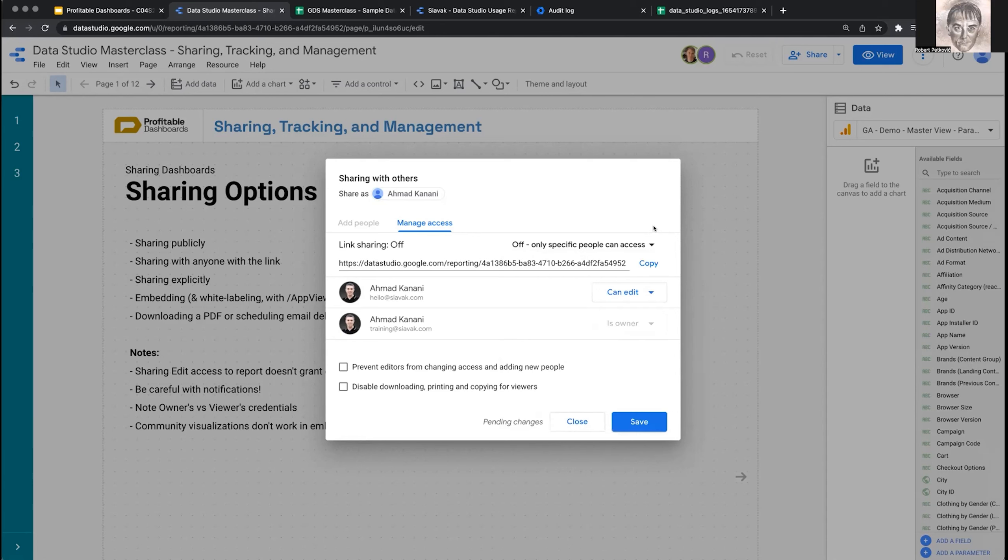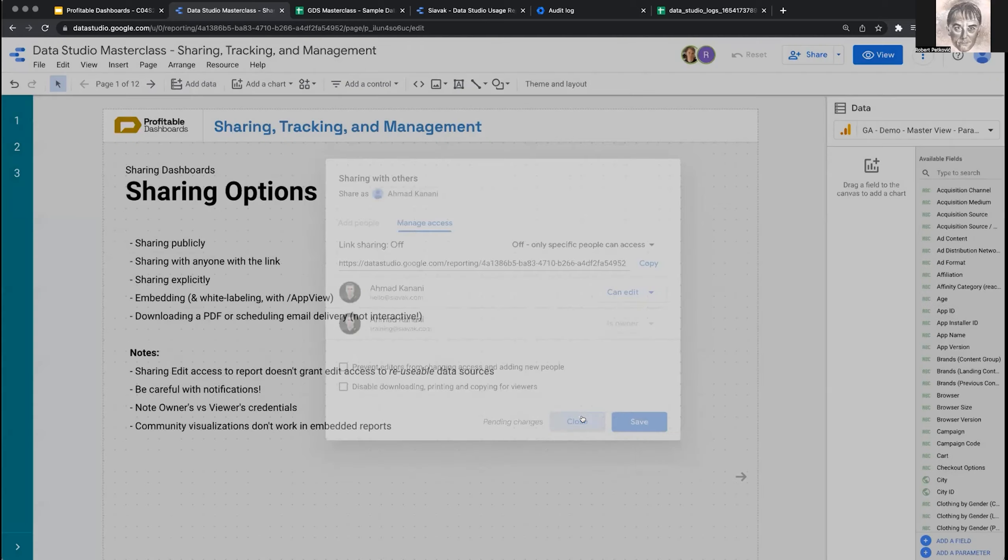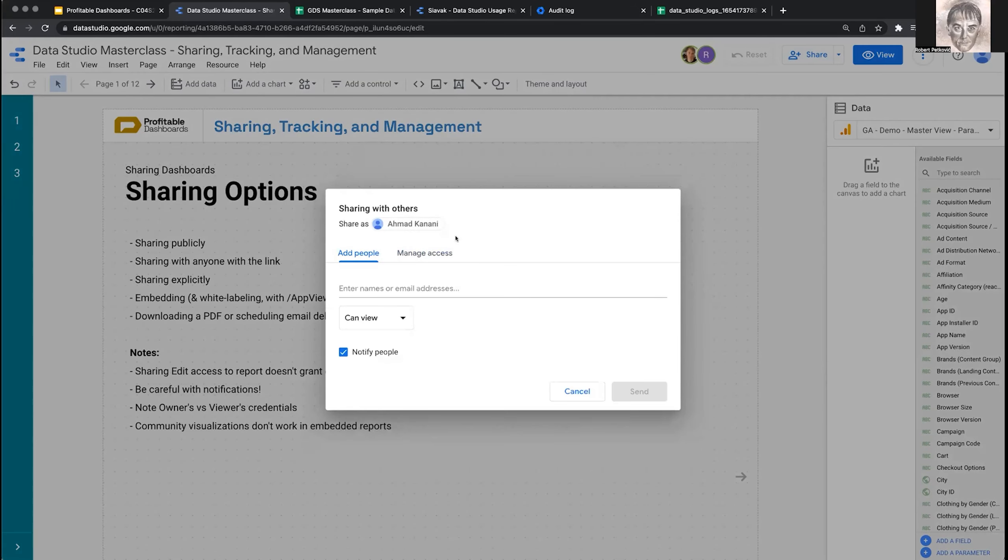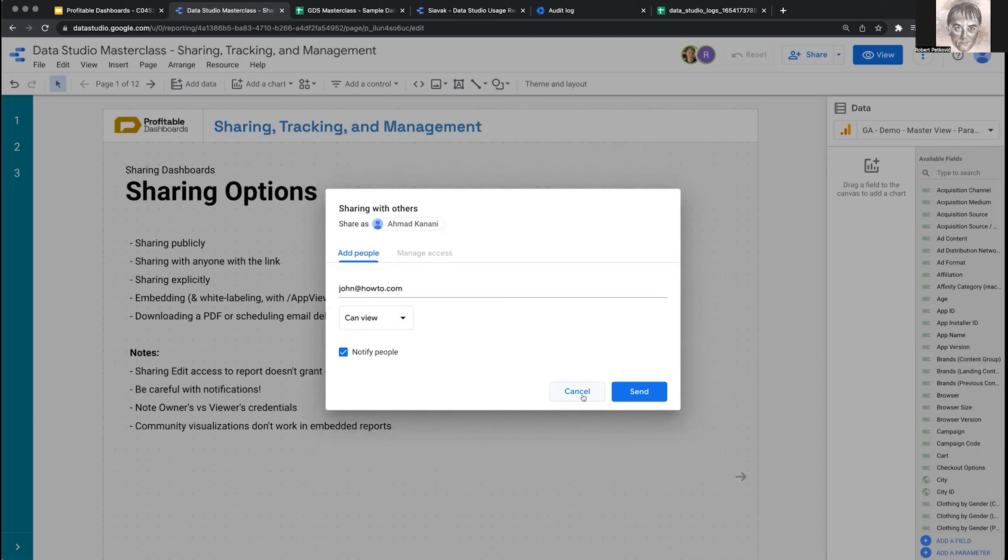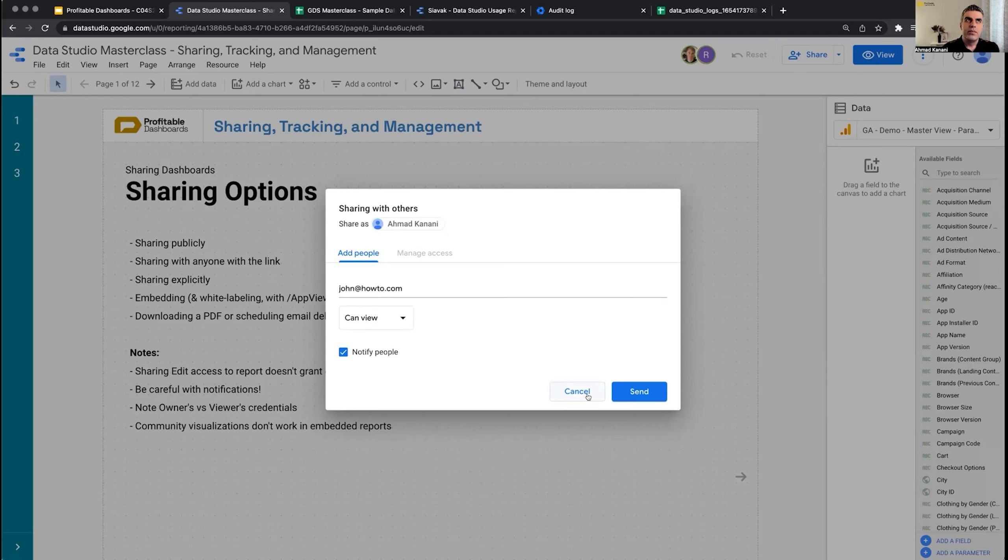These are the options we have: we can share publicly, share with anyone with the link, or share explicitly. I can enter someone like john@howto.com and share this report explicitly with them, especially if I lock the report. I can give them access to either edit or just view the report. A question: does this work with Google's Marketing Platform? If you create an organization there, does it tie into that? I don't know. If you test it and find the answer, I'd be happy to know.